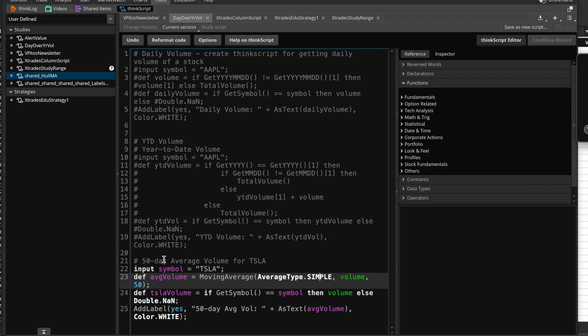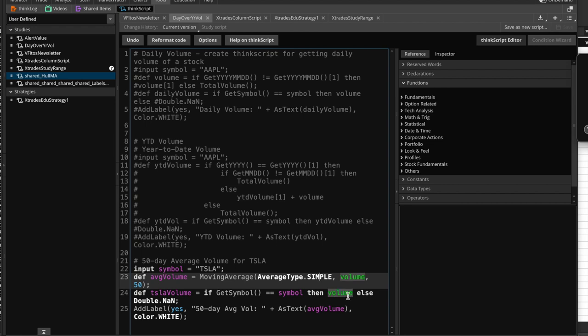we could have just as easily, and this is why I said this is, you know, kind of, you know, that makes sense. We could have easily typed in Tesla here in quotations, and it would work just as well. Okay, so if we get the symbol Tesla, then the volume, right, or else nothing, right. So we're going to get the volume for it, and that's going to give us the Tesla volume, all right, and then we're going to add a label.